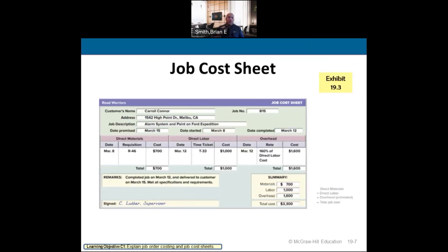Here's a job cost sheet. You should know what information is and isn't on it. Notably, the sales price and advertising costs are not included on the job cost sheet.